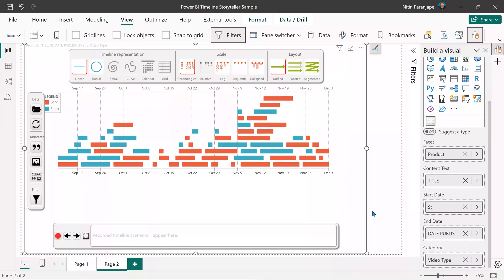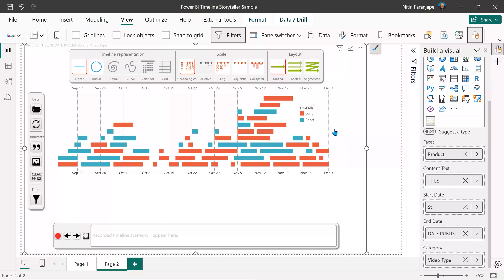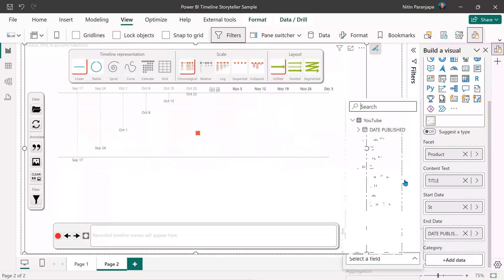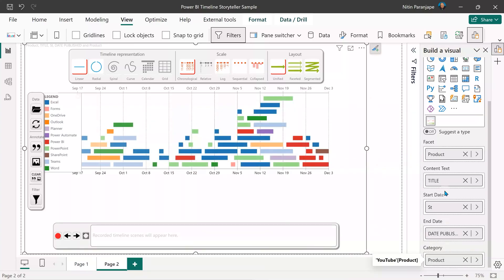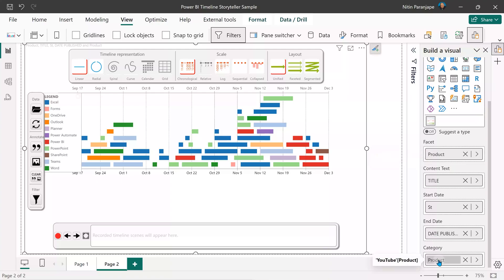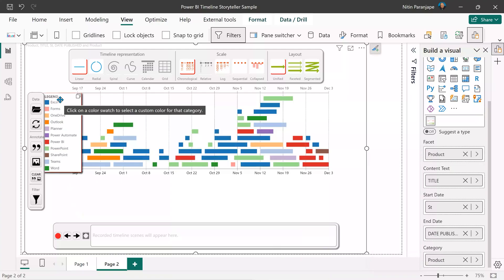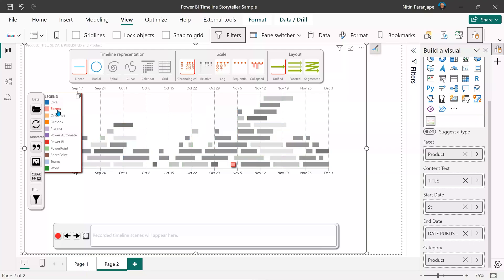Currently, my category is video type — there are only two types: long and short. Those have become a legend with automatic color coding. I'm thinking I don't want color coding based on long or short; I want it by product. So I'm going to remove the category and put product there. Now my category is also product, and facet is also product. It creates color coding and shows the legend.